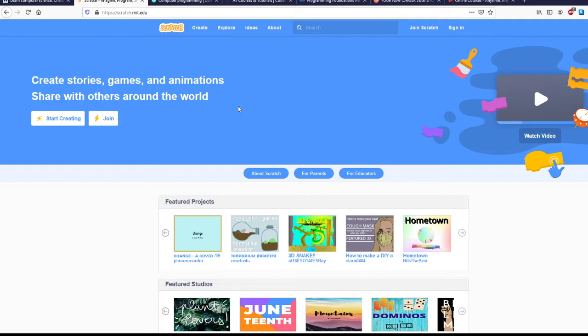Scratch is actually created by MIT, and it is a block coding site that lets kids drag and pull blocks of commands and connect them together to make different projects.